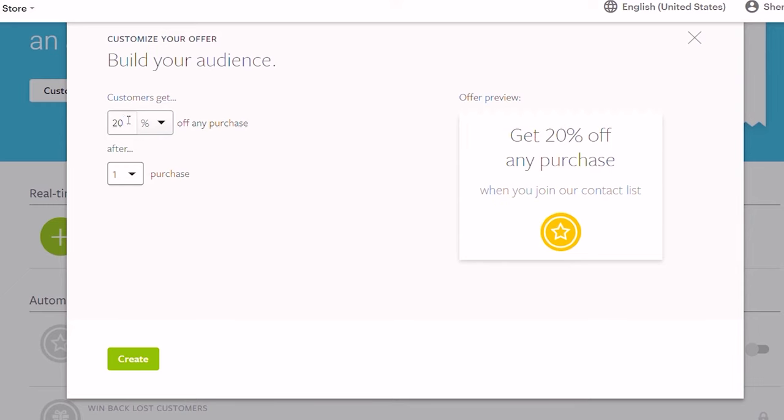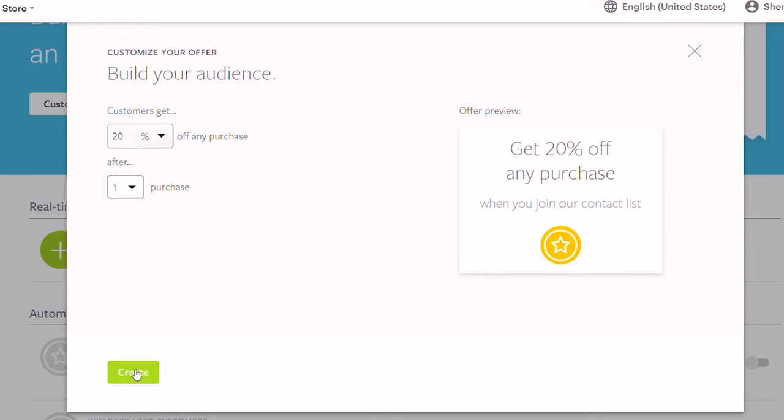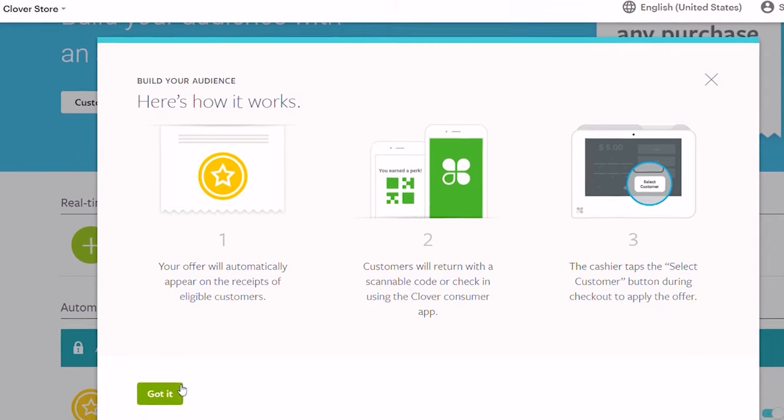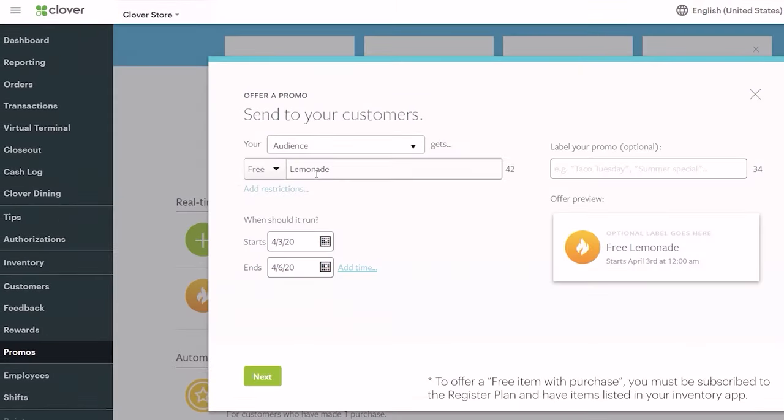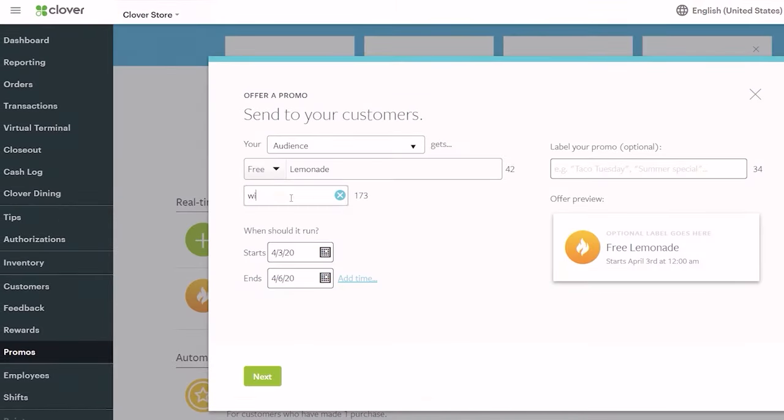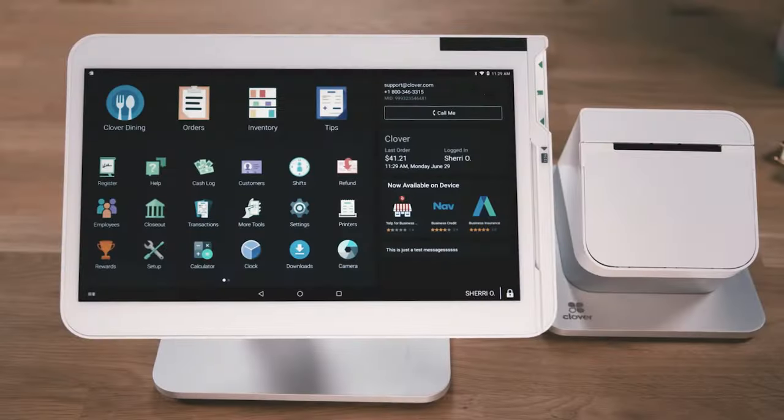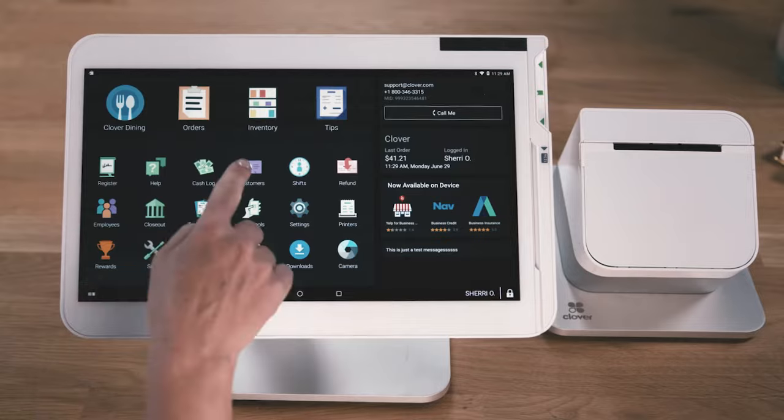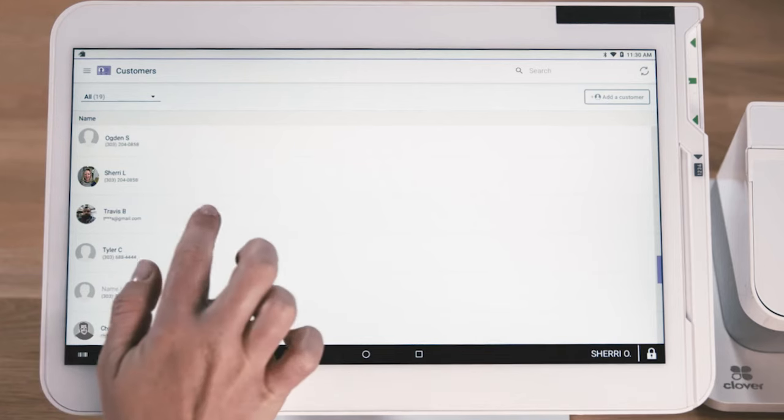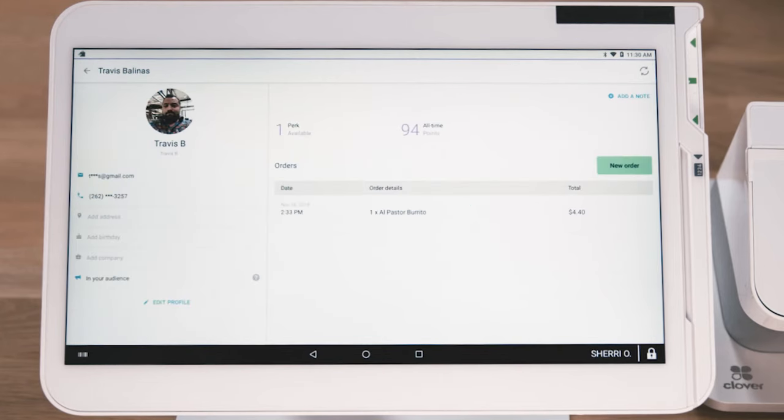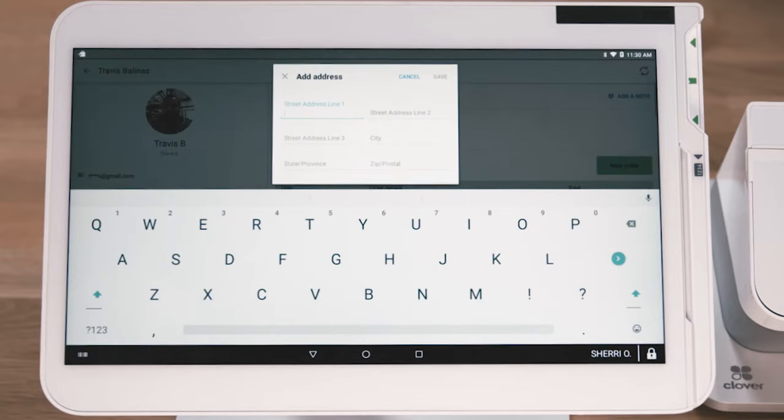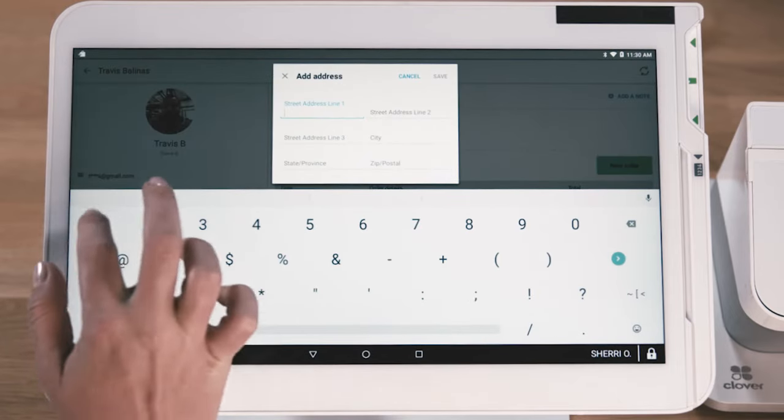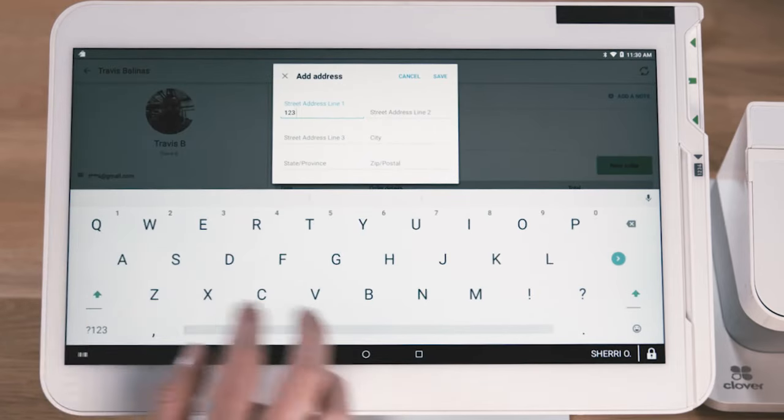Each customer that redeems the offer will be added to your audience, so you can begin sharing rewards, sending promos and more. You can also use free item promos to help move surplus inventory or get customers to try a new item. You'll find all of your customer details in the Customers app, including email, phone number and address. Keeping track of customers is also a great way to provide regulars with a tailored experience.